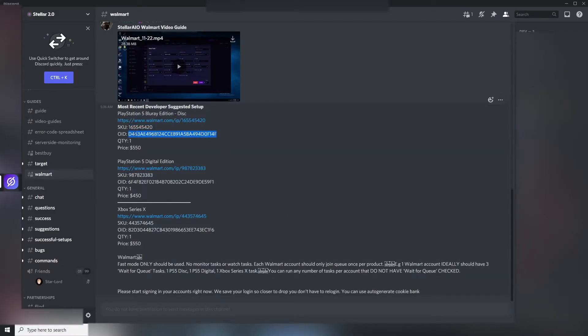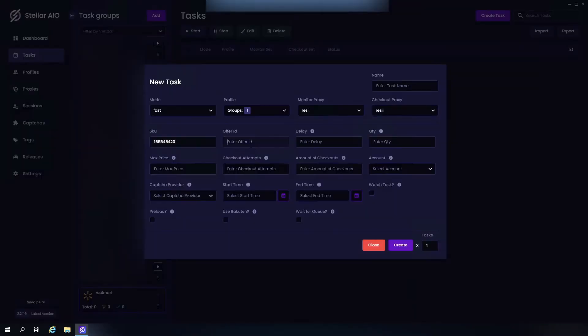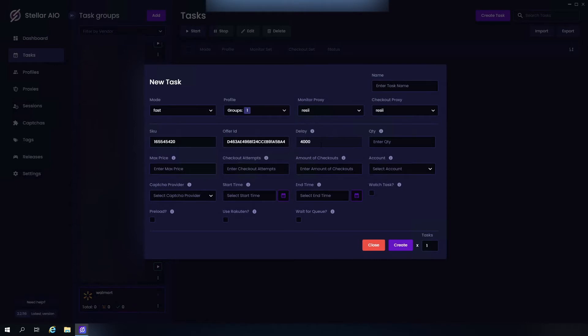As well and paste it right in here. Now the best delays would be to use either 4,000 or if your proxies aren't good, use 5,000. So I'm just going to do 4K. Quantity, of course one, depending on the item.